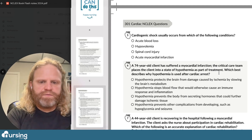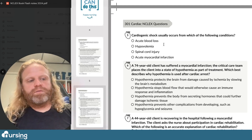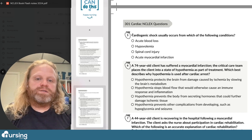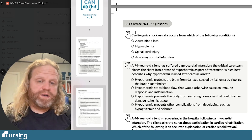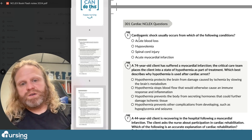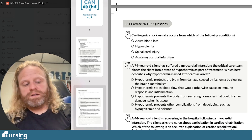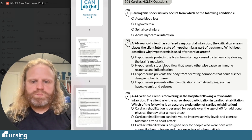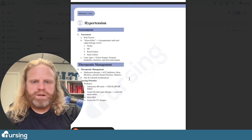Our first question is cardiogenic shock. Now this can be a pretty complicated topic for a lot of new nursing students, but let's check out this question. Cardiogenic shock usually occurs from which of the following conditions? We have: acute blood loss, hypovolemia, spinal cord injury, or acute myocardial infarction. Let's bounce over to our NCLEX Flash Notes and look up cardiogenic shock.